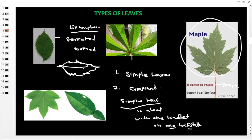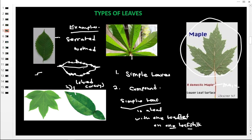Another example is number two. This one is called simple lobed. Lobed means wave — it has waves. So it has a wave-like leaf margin. If I draw this simple lobed leaf, it has a wave margin. It is not toothed like the serrated one, but just a wave. So this is simple lobed.